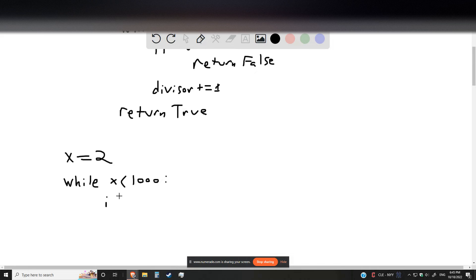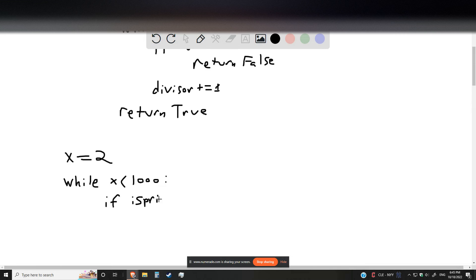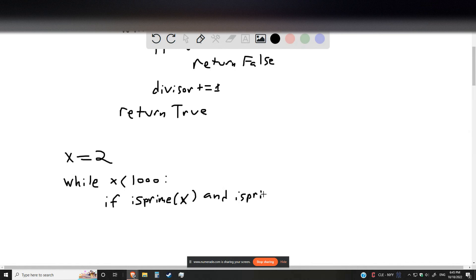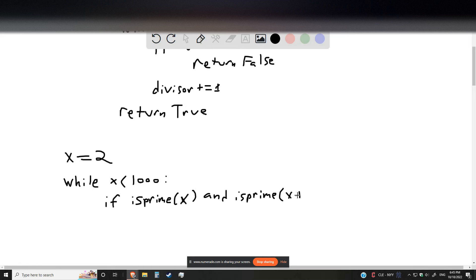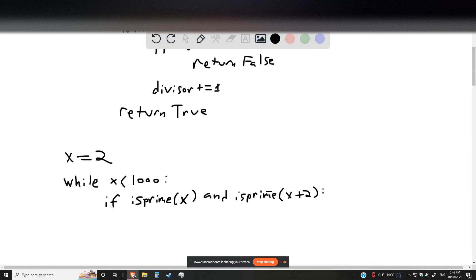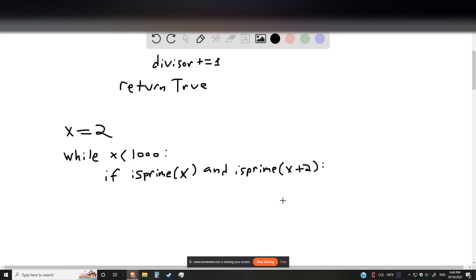And if isPrime of x and isPrime of x plus 2, this checks that each of these statements is true, the number that we're looking at is a prime number and the number that has a value 2 greater than our number is a prime number.